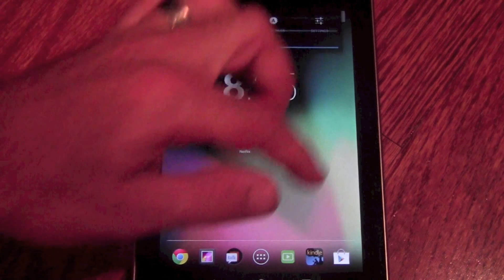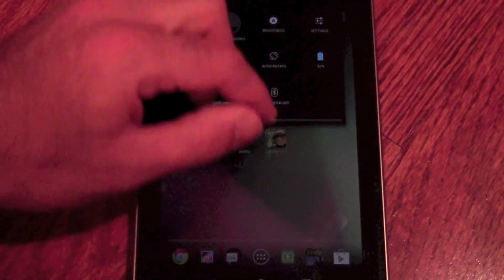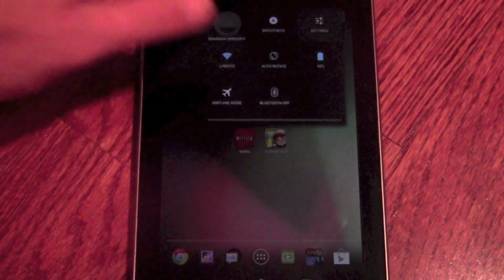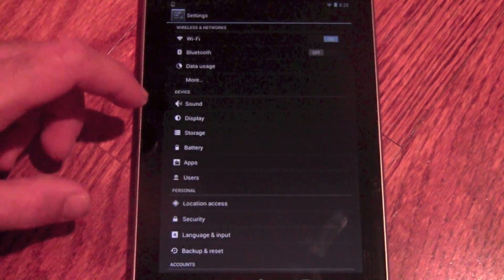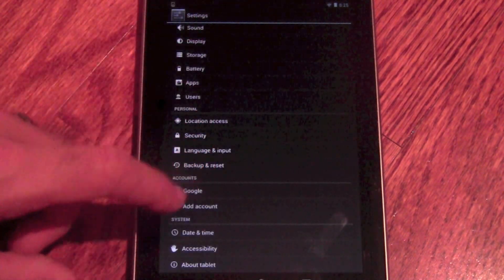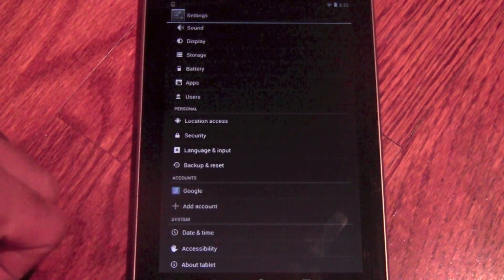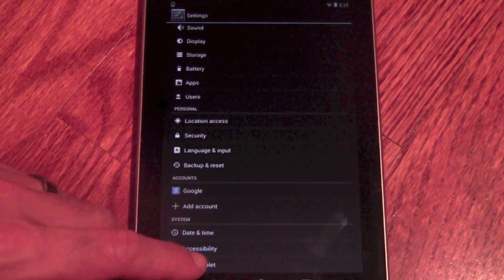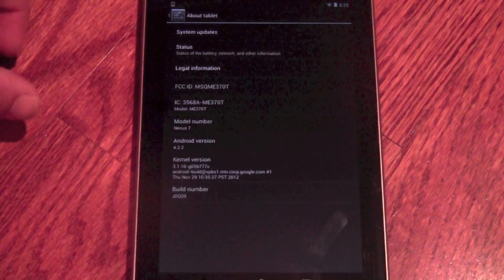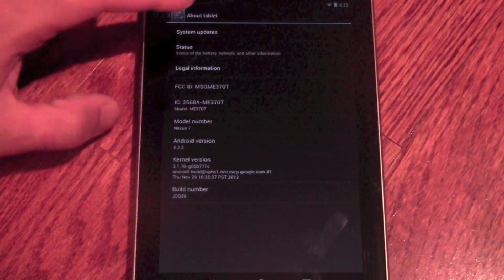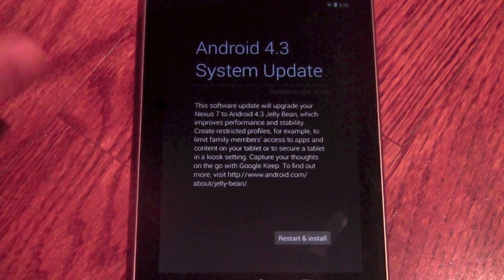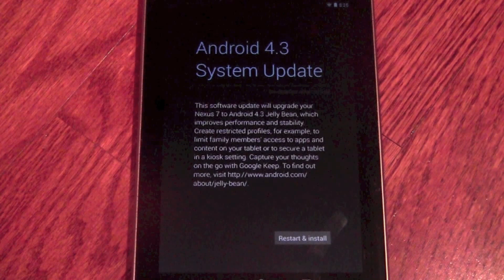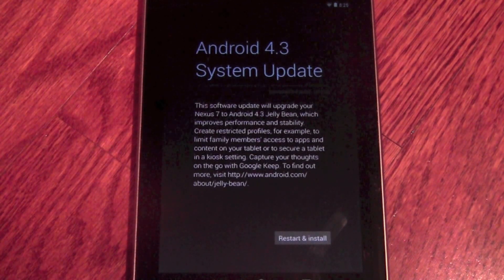And here we'll just go to that process just so you can see it. Settings. About tablet. And system updates. And there we are. Okay, Android 4.3 system update.